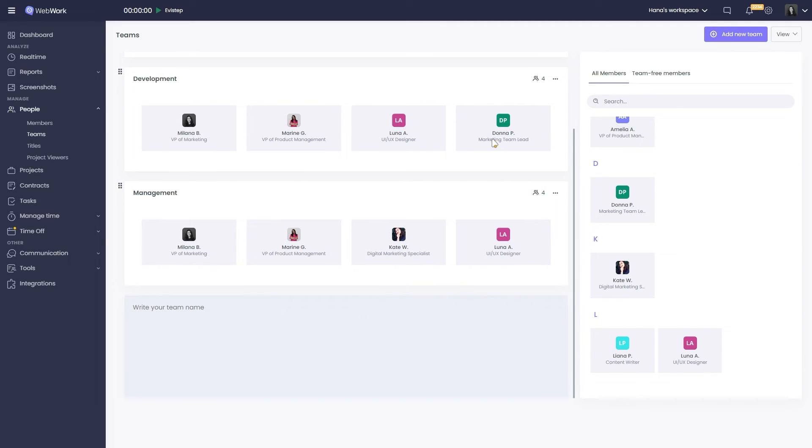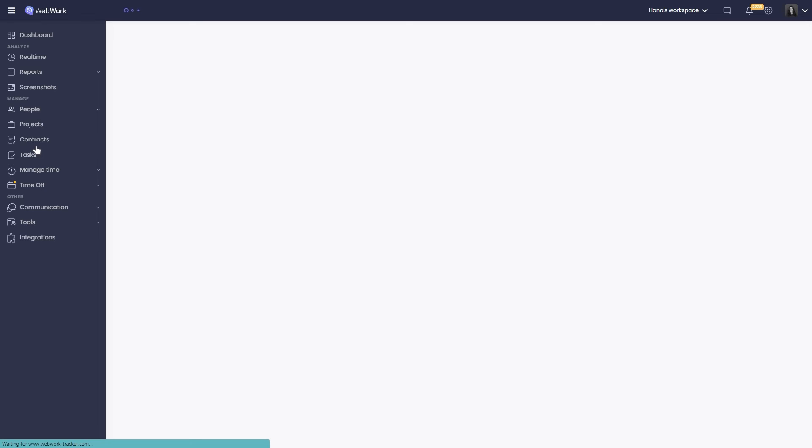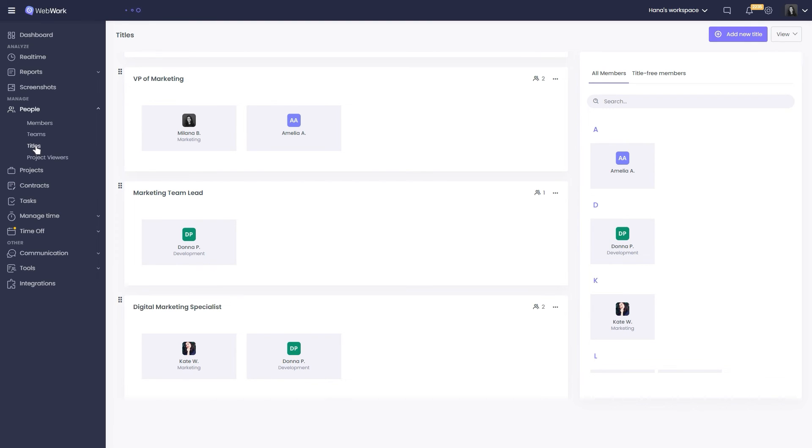That's it. And from here, you can customize the view. In the title section, members are grouped according to their titles. If you want to edit, you can drag and drop members to their respective title the same way as in teams.